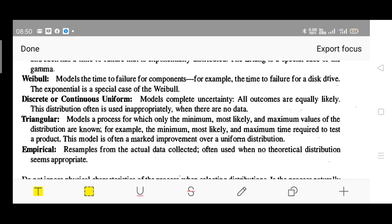Next is triangular distribution. This models a process for which only the minimum, most likely, and maximum values of the distribution are known. Recall: minimum value, peak value, and maximum value. Such a distribution is called triangular.